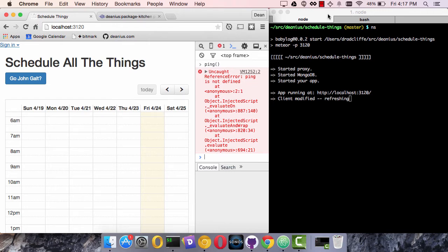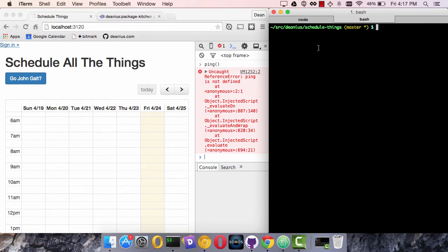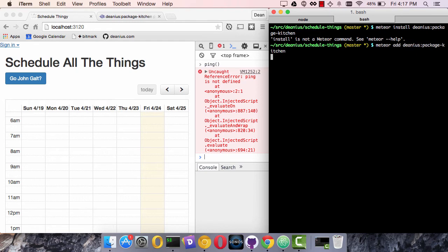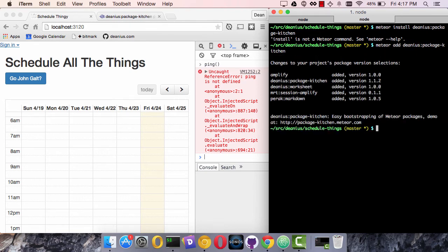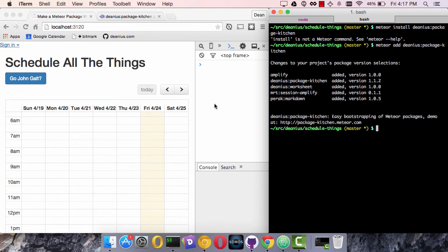So the first thing we have to do is in this same application, let's start over here and say meteor install genius package kitchen. No, it's not meteor install, it's npm install, but it's meteor add. I usually just edit a particular file that I'll show you in a second. So yeah, this is exactly that. And then our meteor app reloaded.